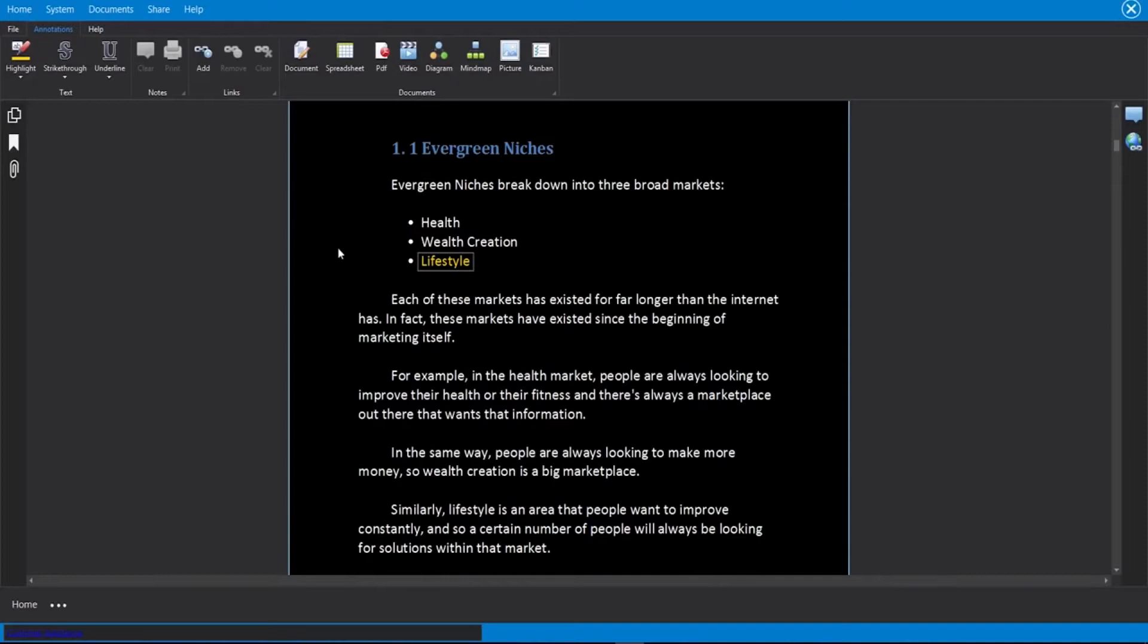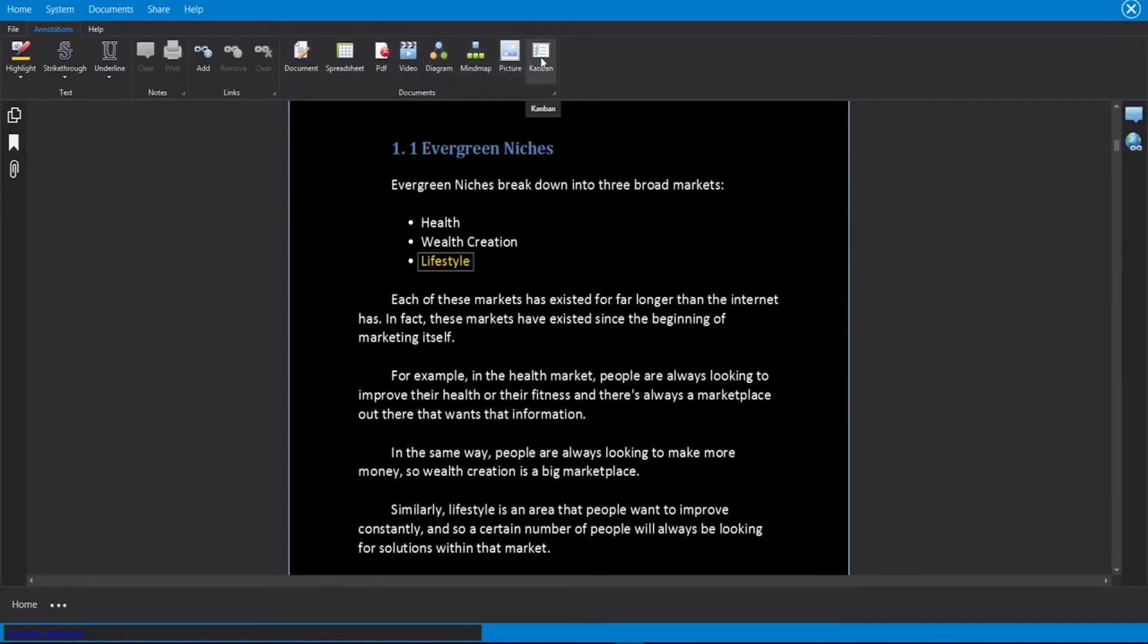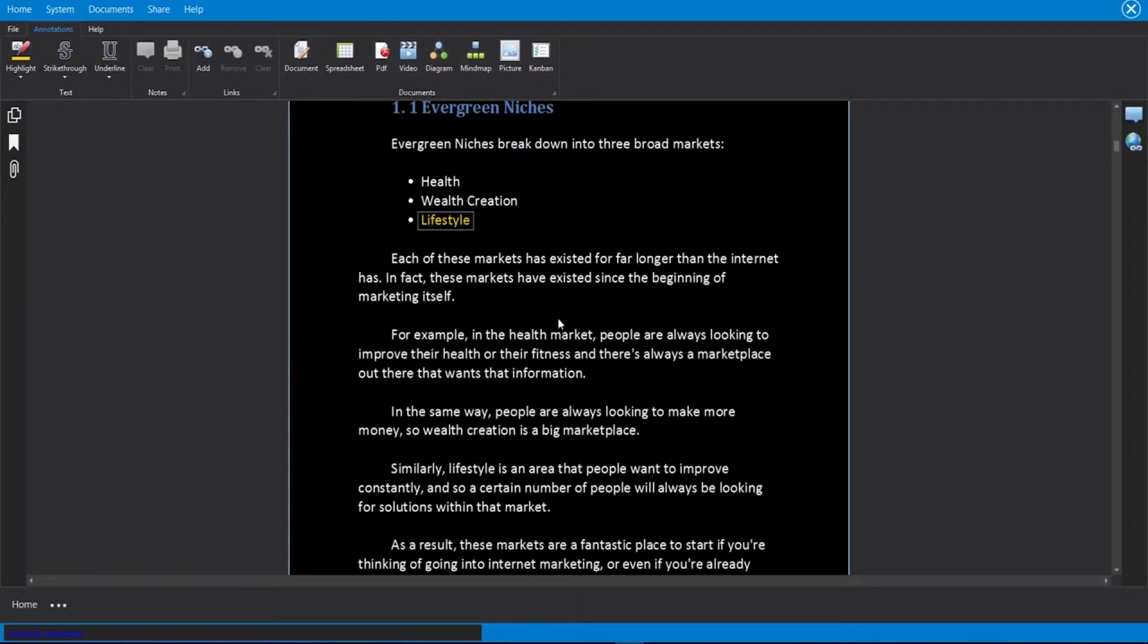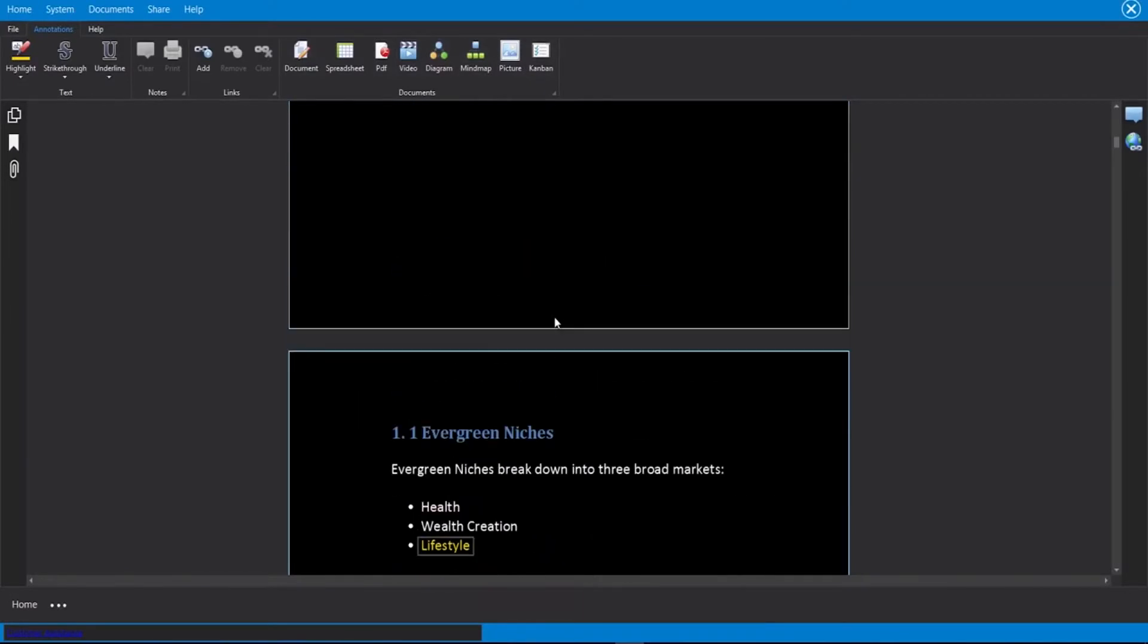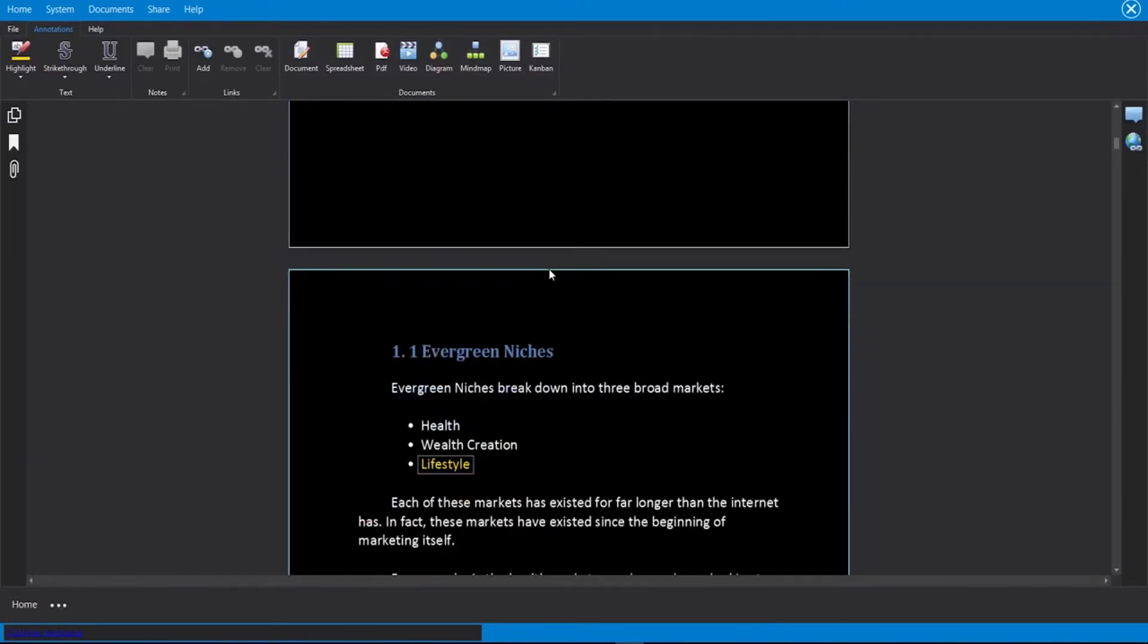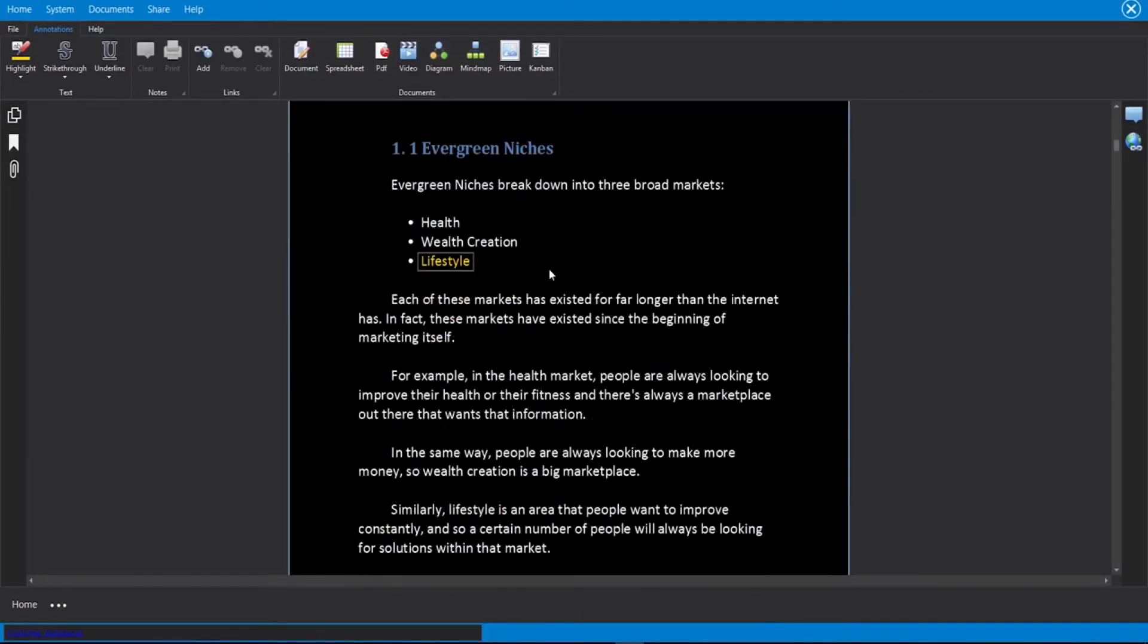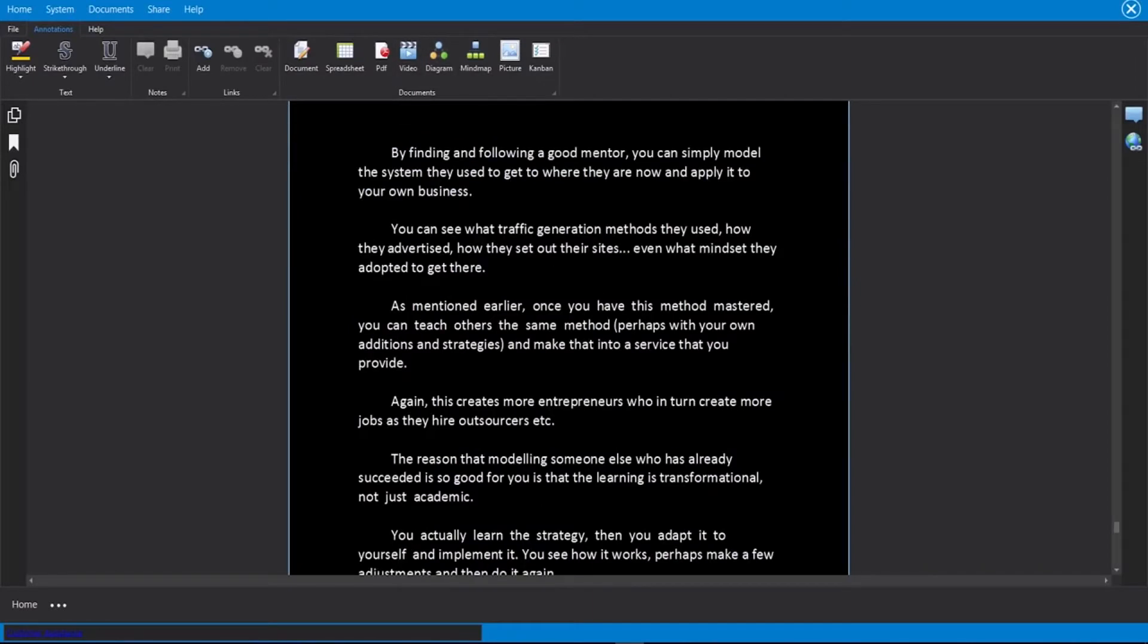Not only that, but you will see the ability to add your own documents, spreadsheets, PDFs, videos, diagrams, mind maps, pictures, and Kanbans. And you can add these to any of the pages just like I showed you up above here. So when someone is scrolling through here, they will see whatever videos you have associated with that page and so forth.